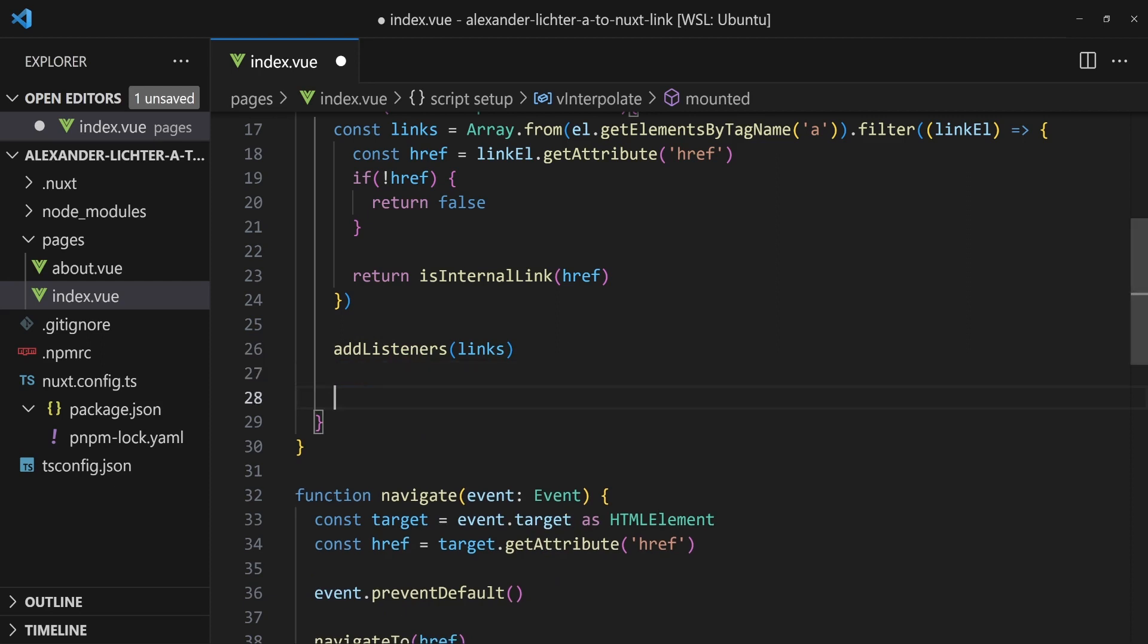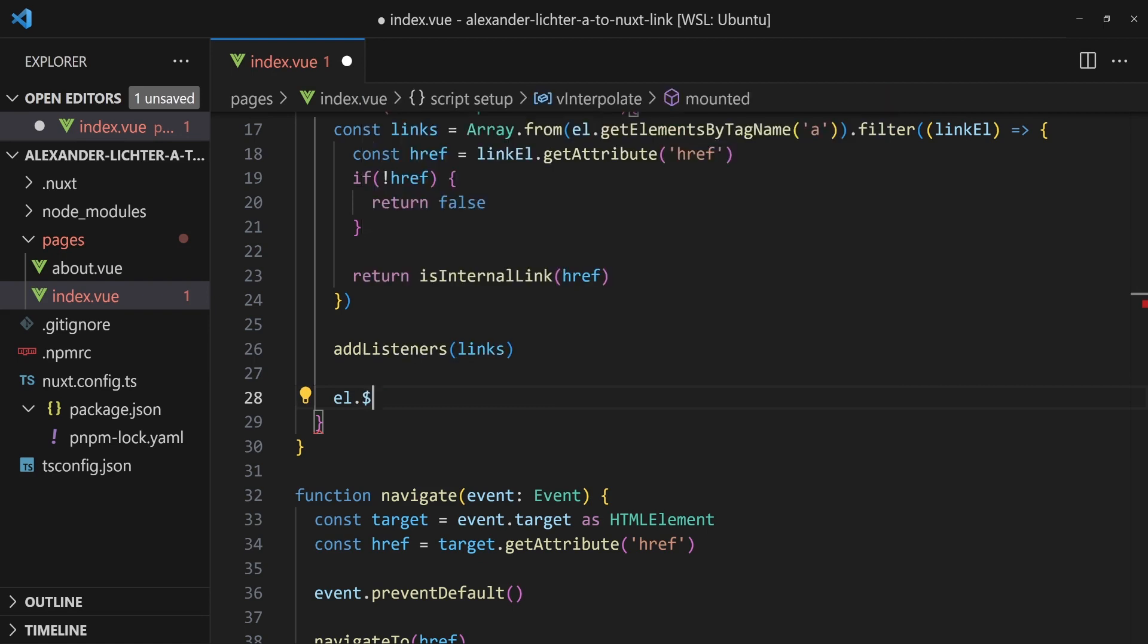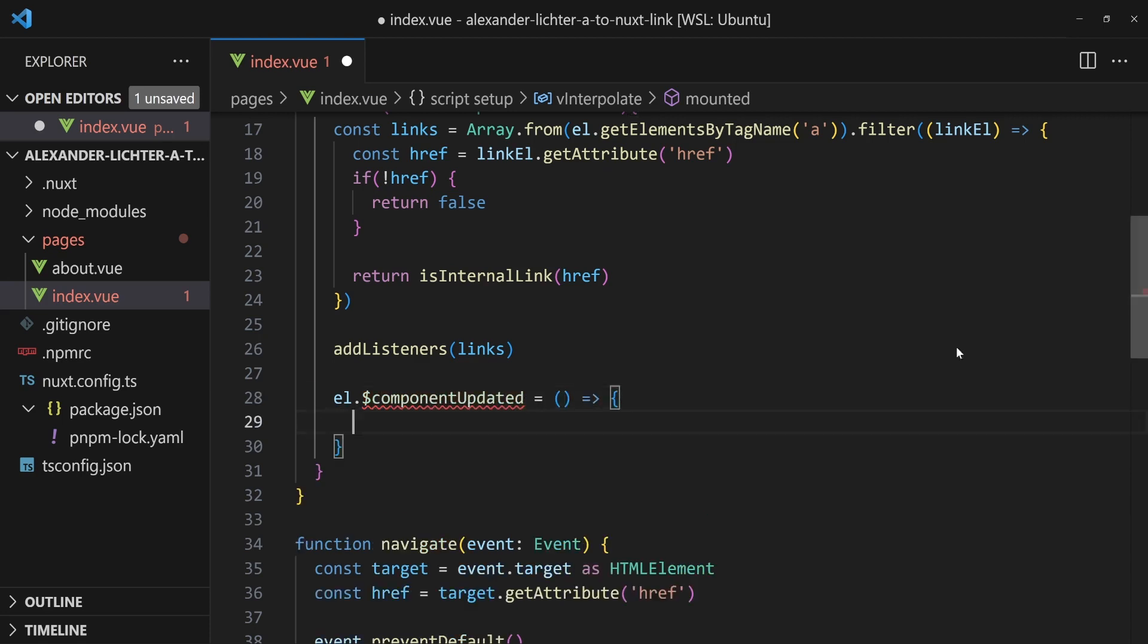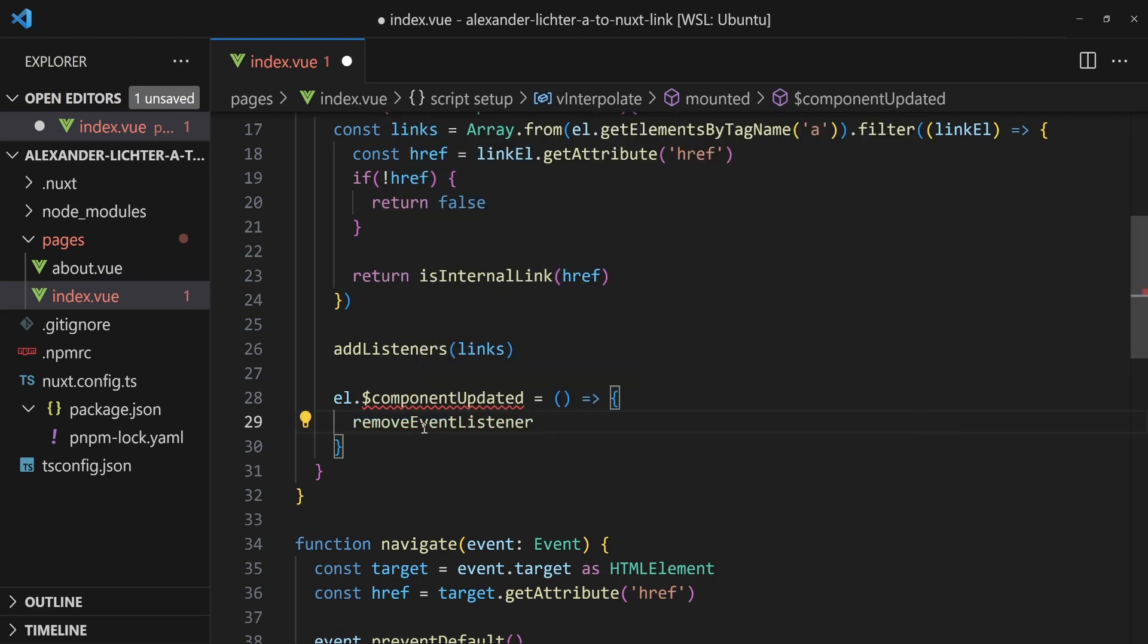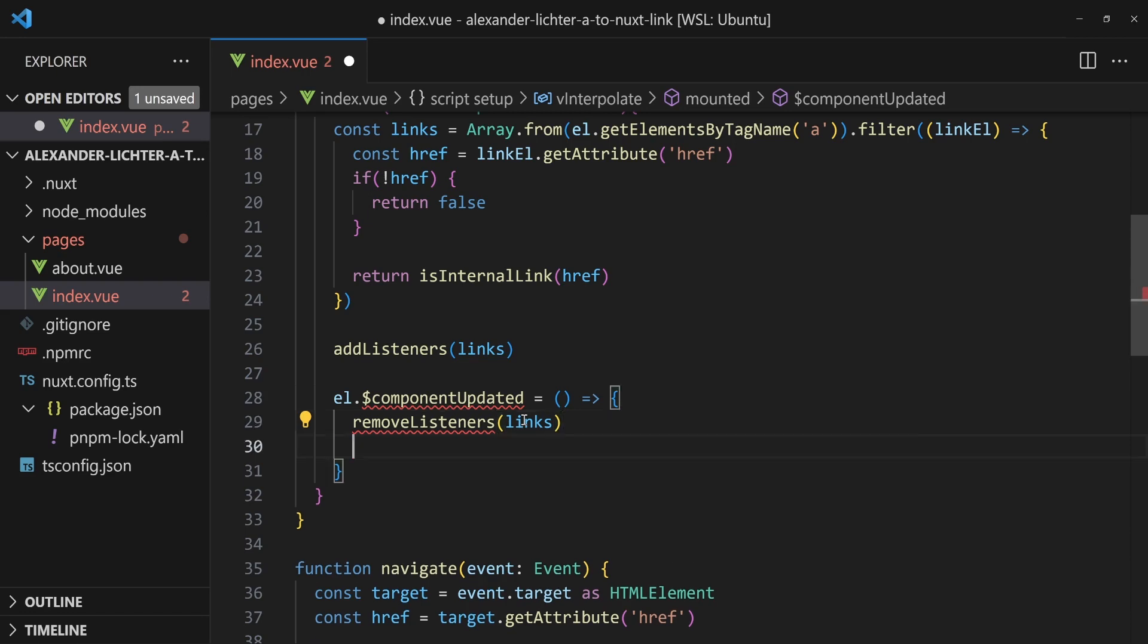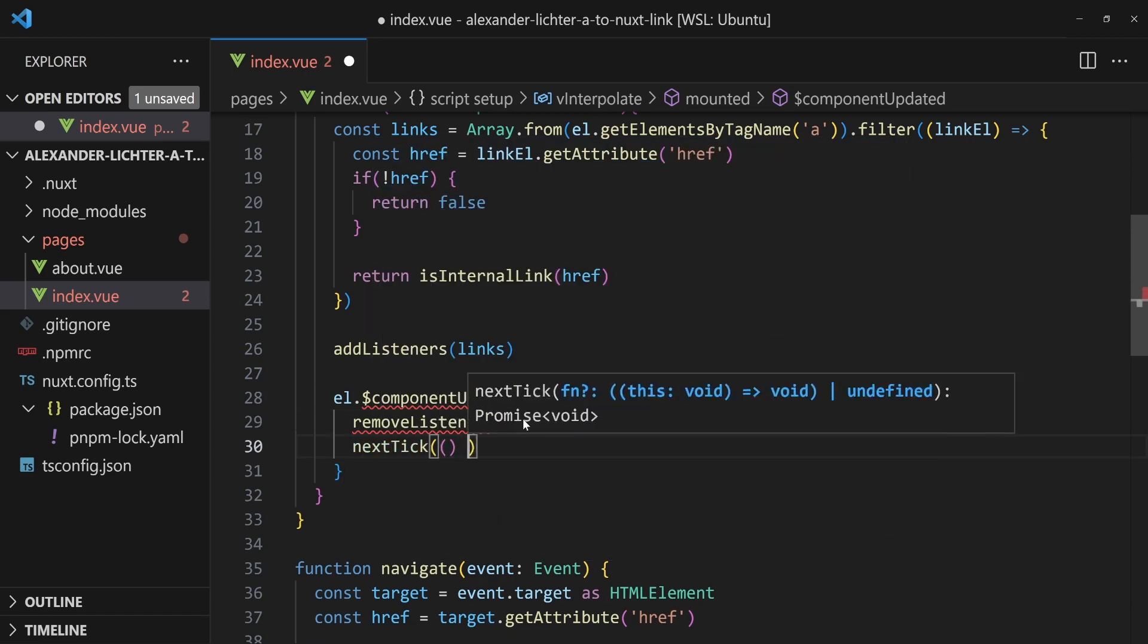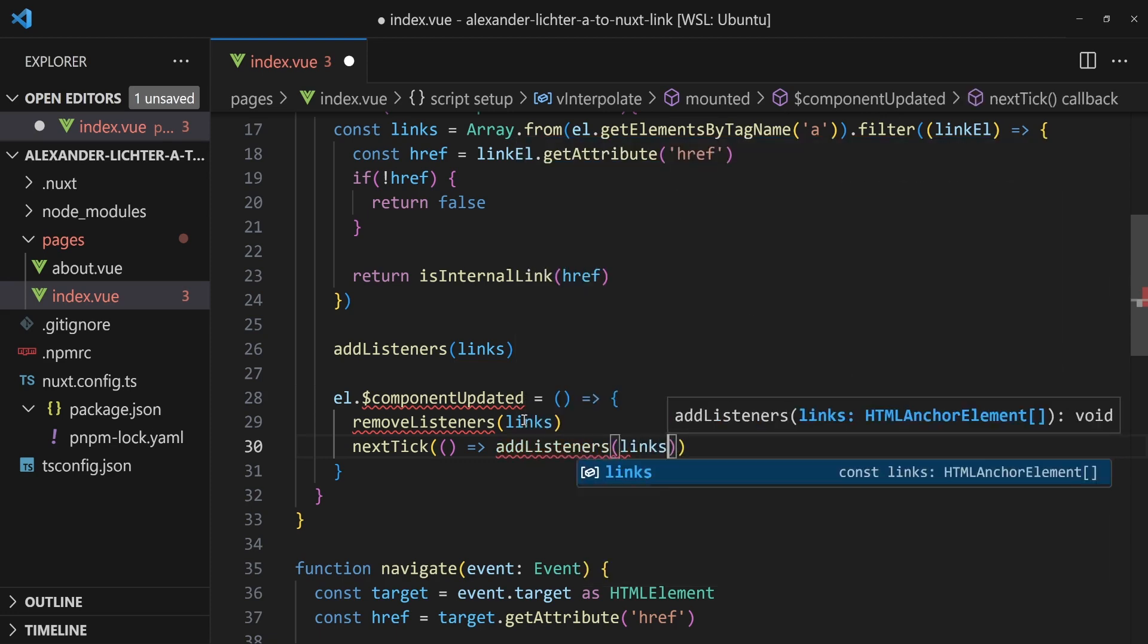And for this, we will take the element that the v-interpolate directive is bound to. And we add another method called component updated. So whenever there is an update, we want to do something. We want to remove the event listeners. Remove listeners for all the links. Because if the component updated, we say, let's tear everything down and build everything up after waiting for the UI. So use Vue's next tick here and then say add listeners again.